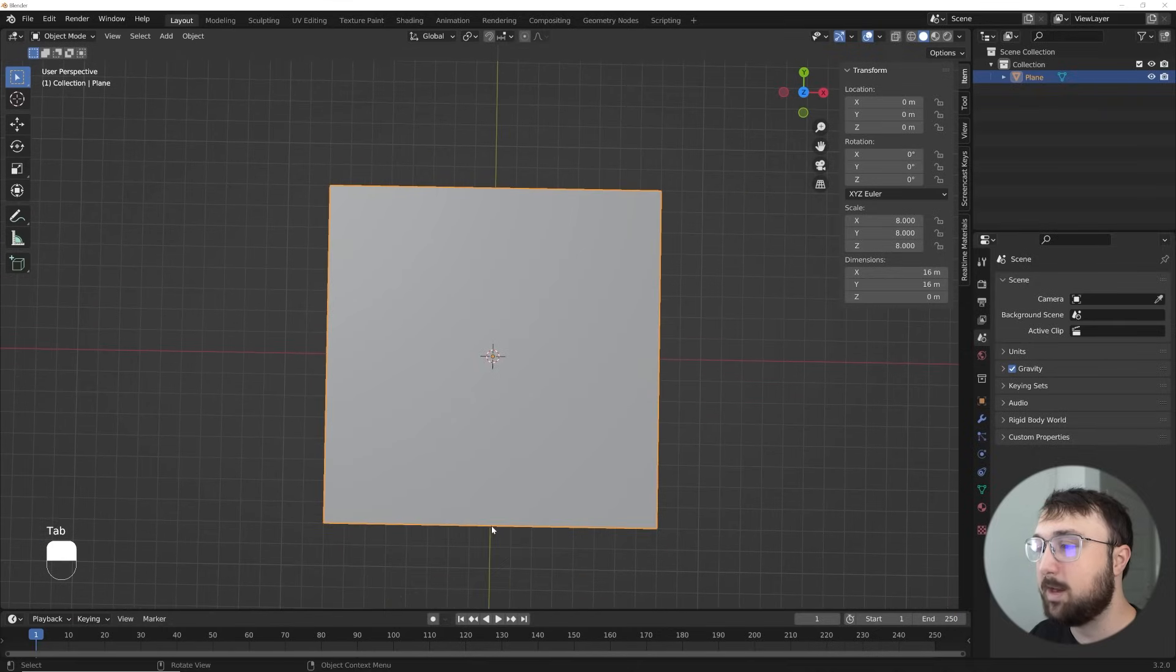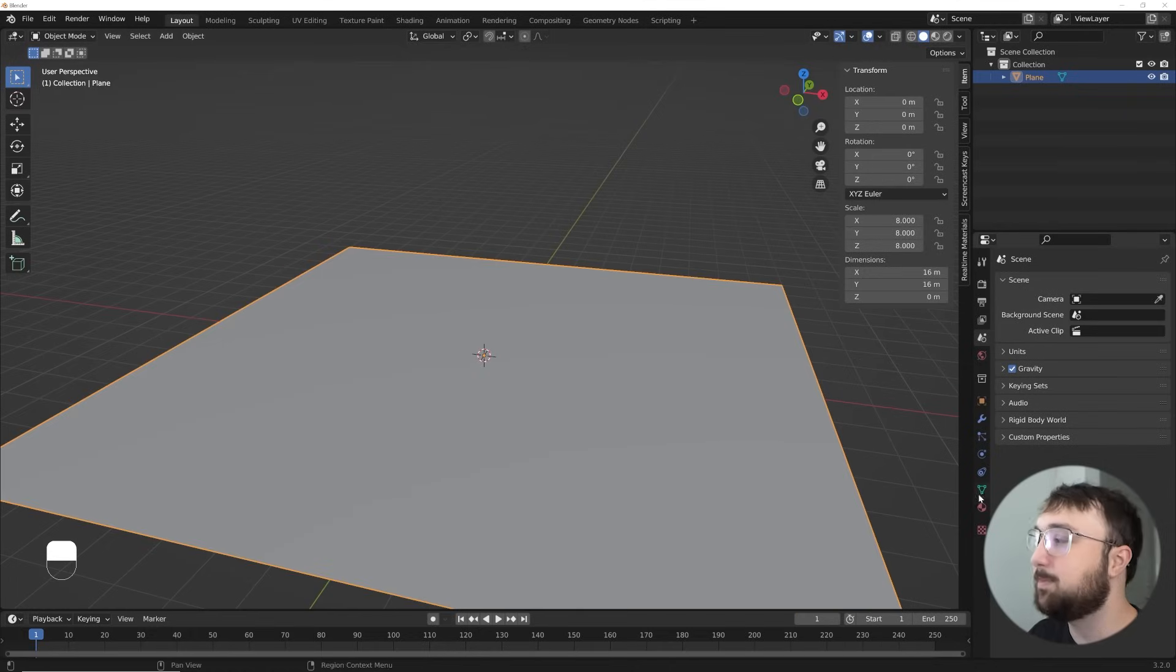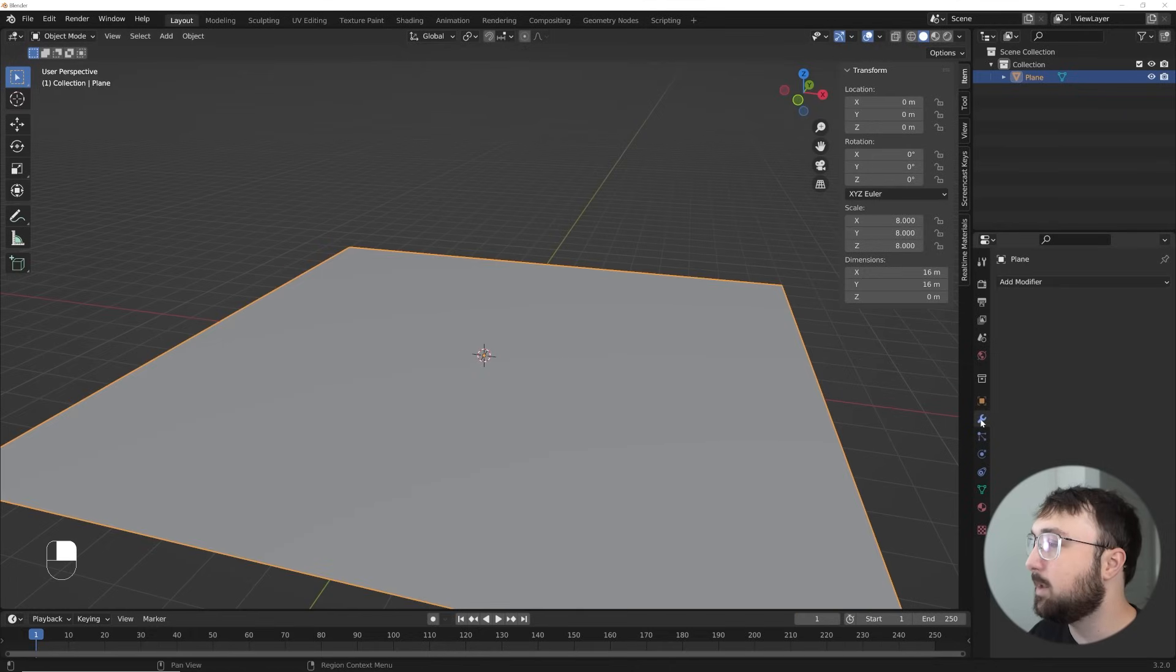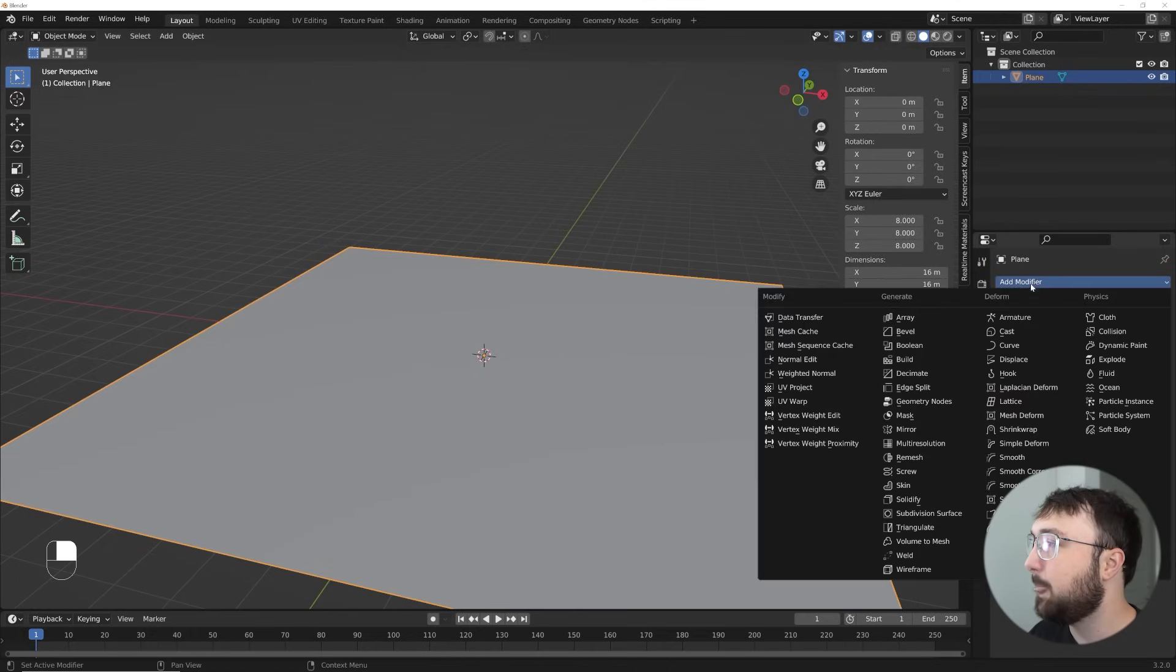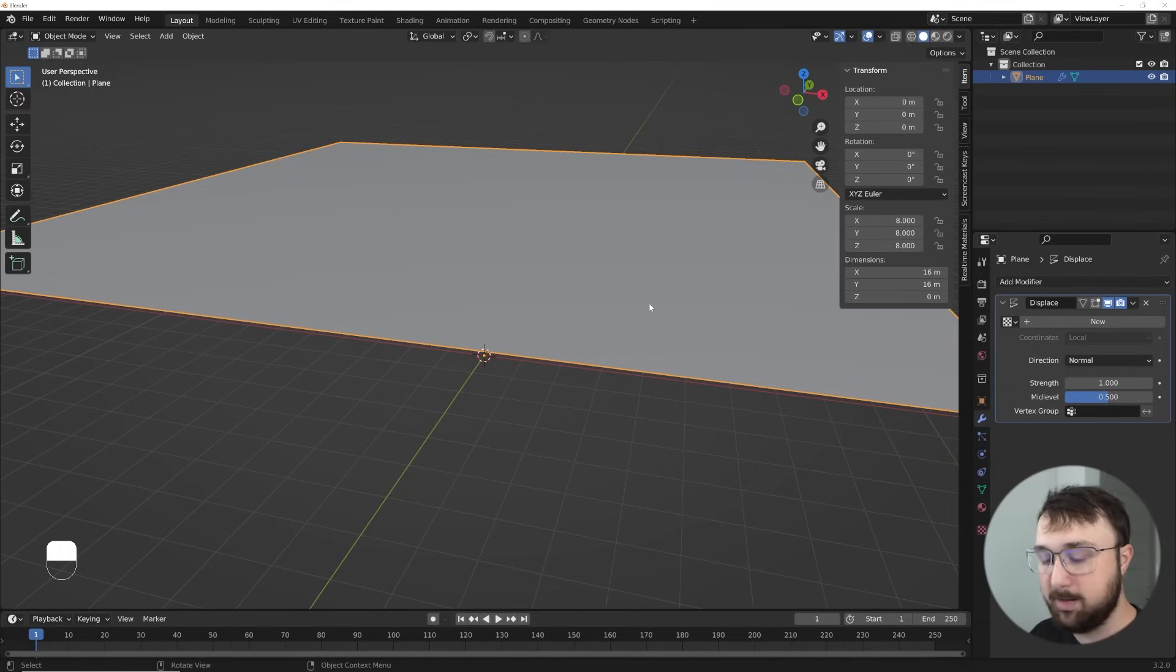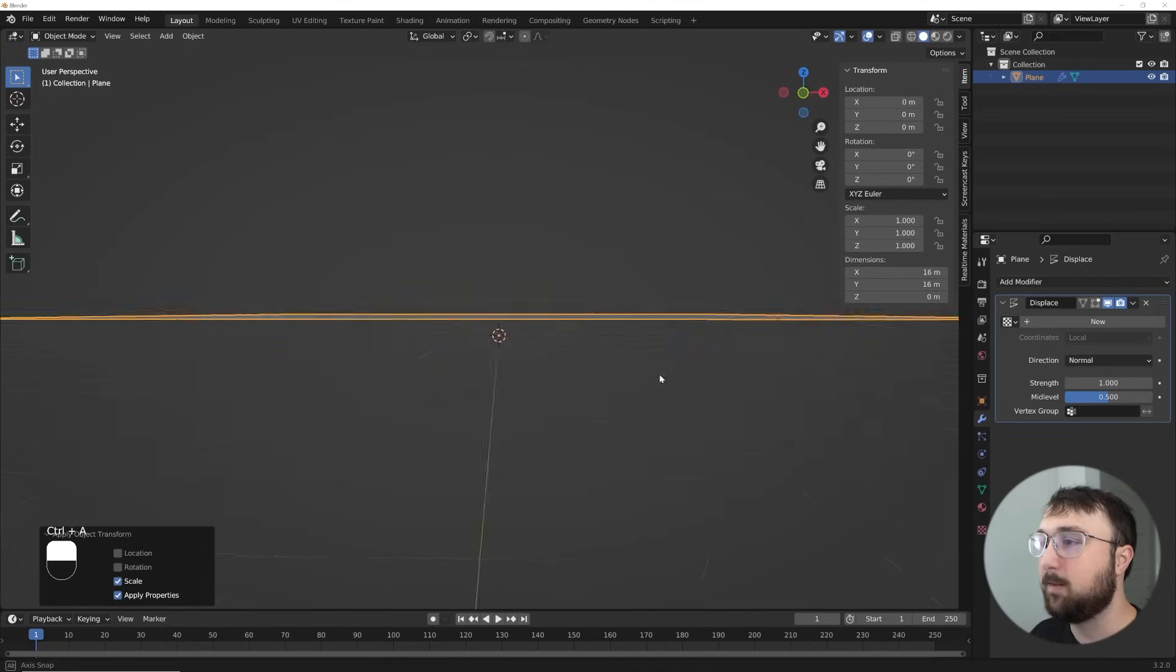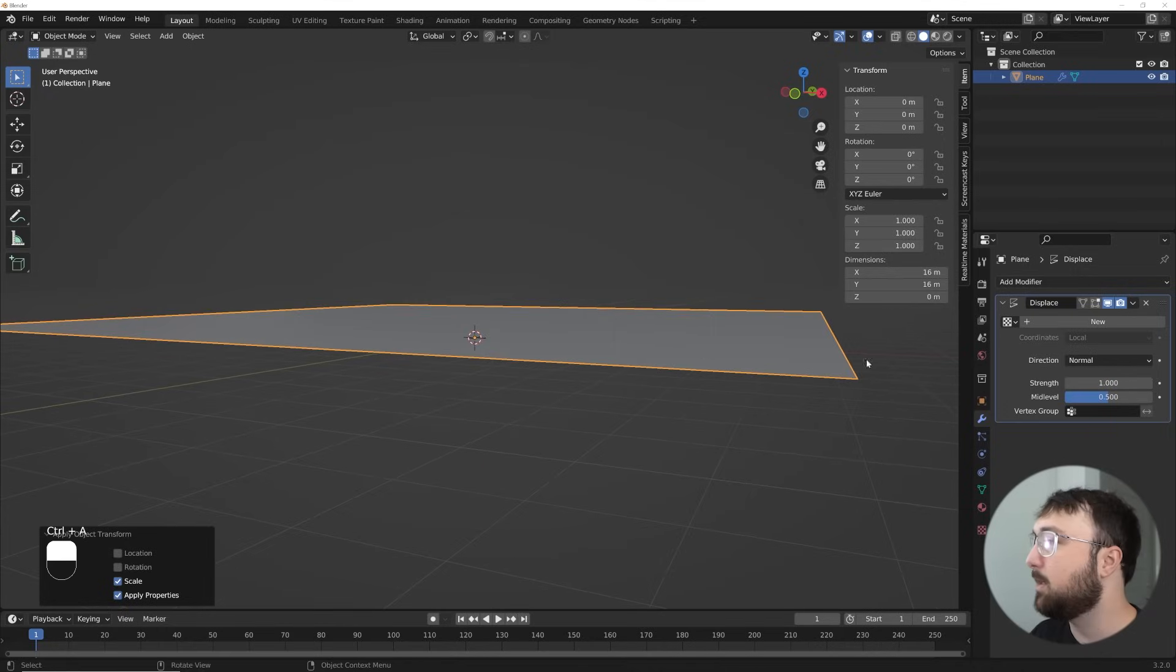And we'll go here to 100 cuts right here in the lower hand. Now we have that. Let's go ahead and create our stream for our water. But actually, no, let's displace it first. So click on this, add modifier, and we'll go ahead and displace it. I do need to go ahead and hit Control-A and apply scale.